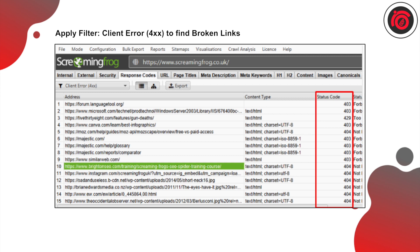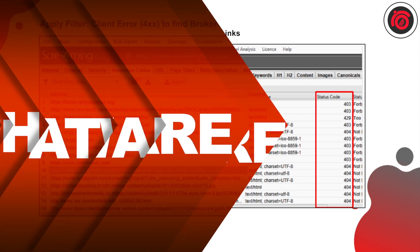Last but not the least, you can also export the files, and based on this you can discuss with your content writers or copywriters. Based on proper relevance, you can place the in links between your pages. Just make sure that relevancy is maintained, and irrelevant results like images or JavaScripts can be avoided.